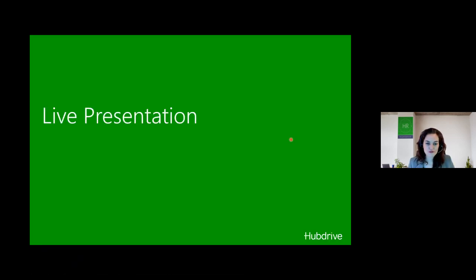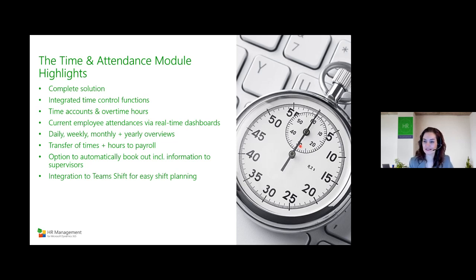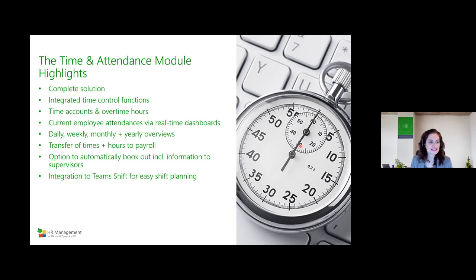This ends the live part of our presentation. To highlight the time and attendance module: it is a complete solution including counting absence and vacation days, with integrated time control functions. You can define allocated hours per employee, and it has a time account for overtime hours — like a bank account but with hours instead of money. You can count by minutes or hours, set thresholds, and configure everything exactly as you need it.